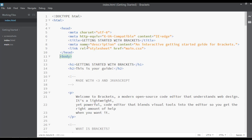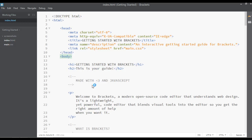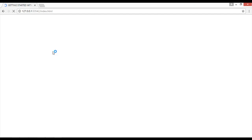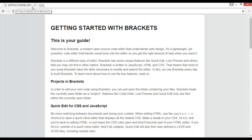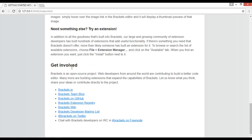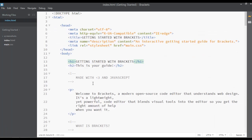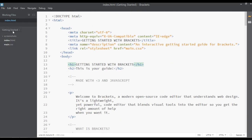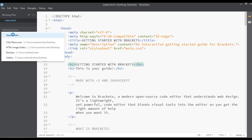This is the editor we have installed. Click OK. This is the default page that Brackets has created — index.html. You can see 'Getting Started' here. There is an icon in the top right corner with 'Live Preview' written on it. Click on it to see the live preview of this page.